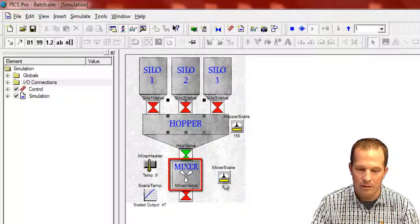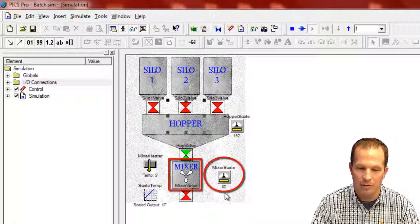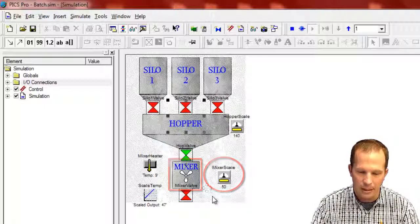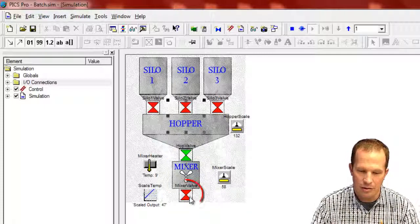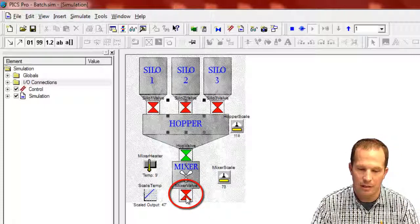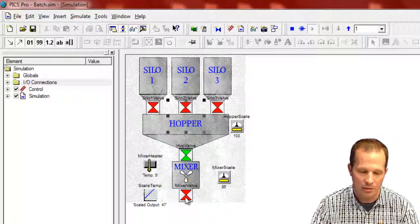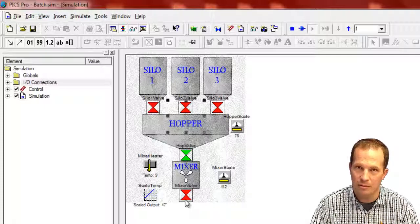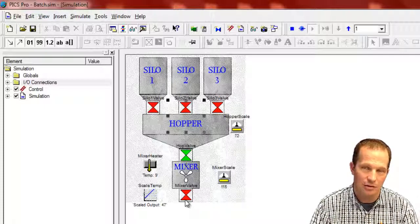And you can see this mixer scale now incrementing. And then eventually this valve in the bottom will open up to let out the mixed product. And this once again is just an internal simulation to PIX, not actually using real I.O.